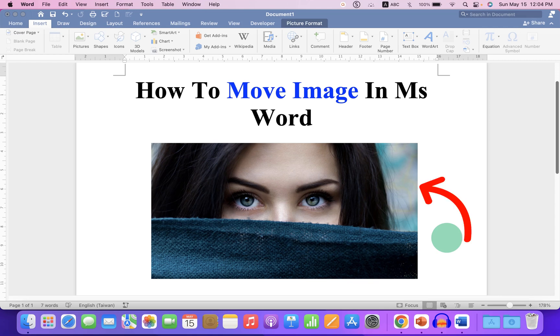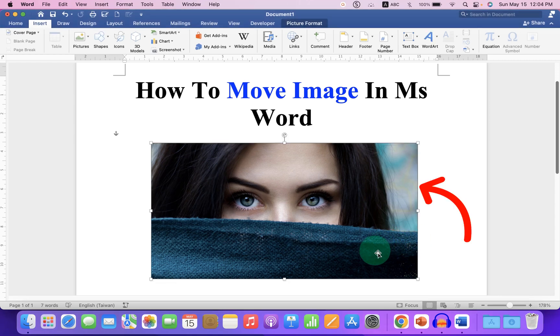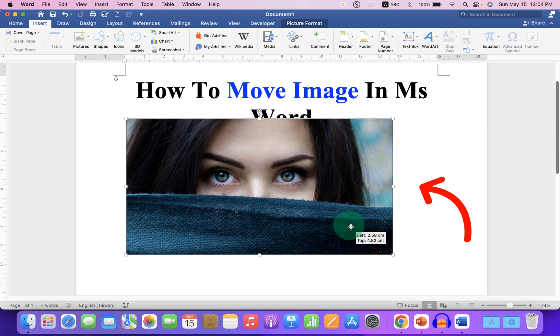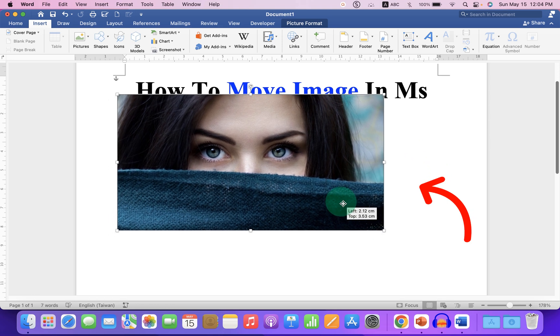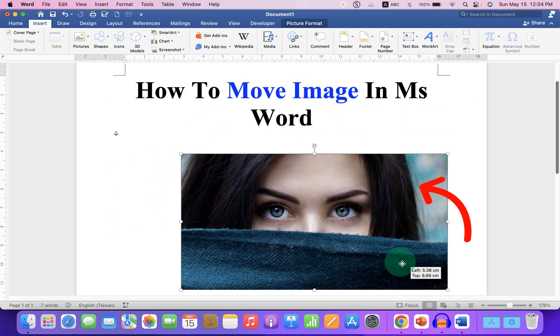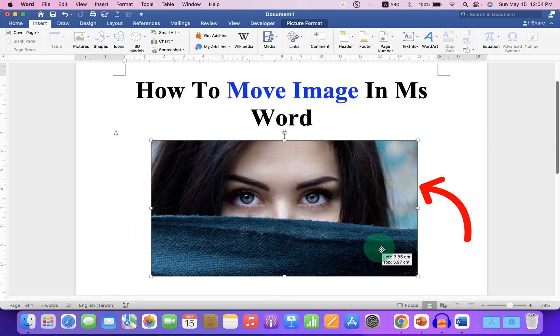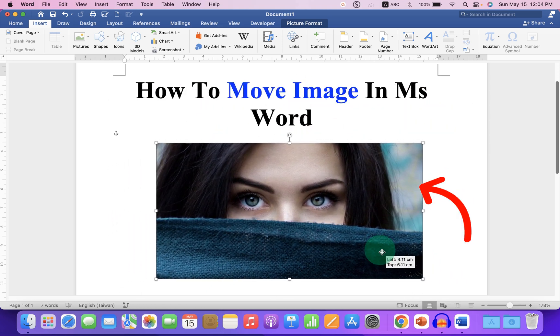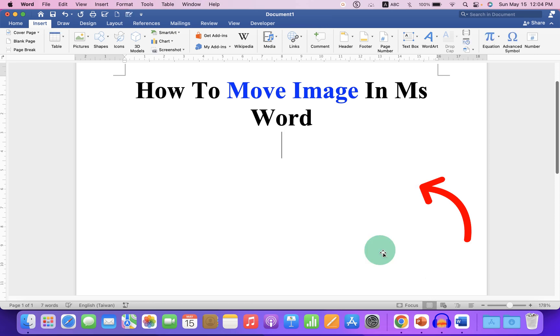In this video, you will see how to move an image in MS Word. You can just hold the image and move it freely inside the Word document, and it's very easy. Let's get started.